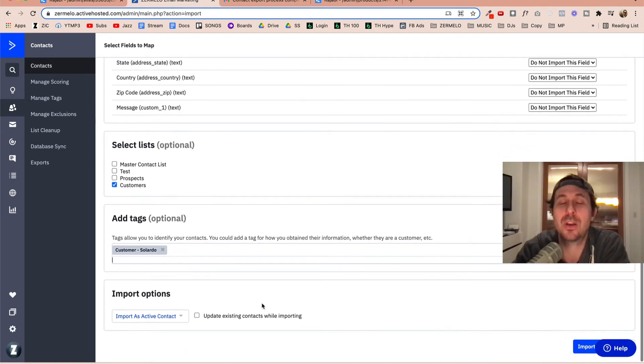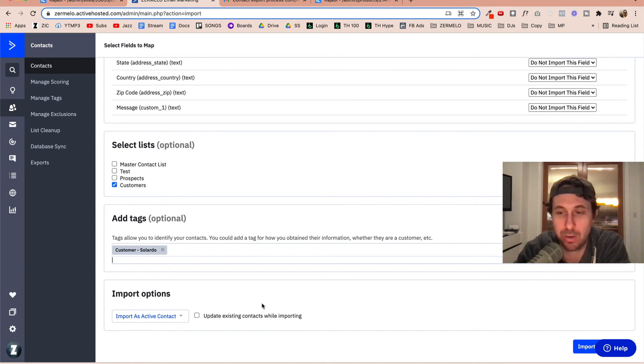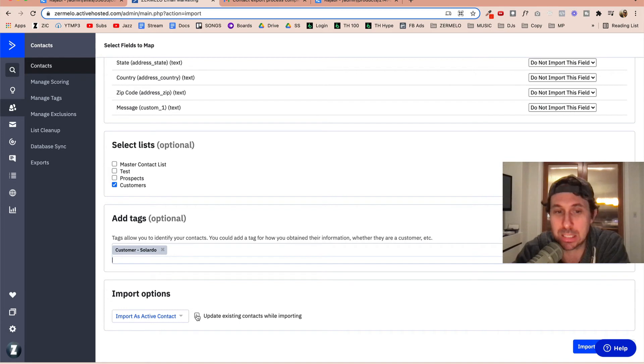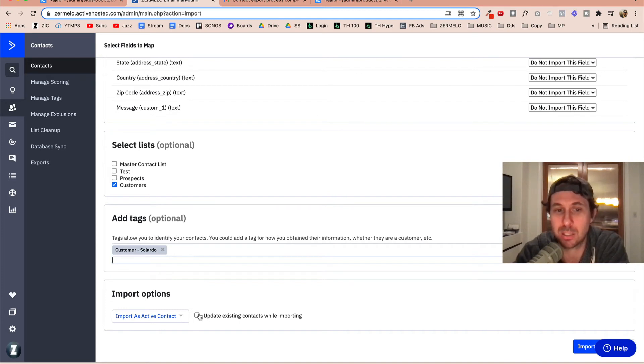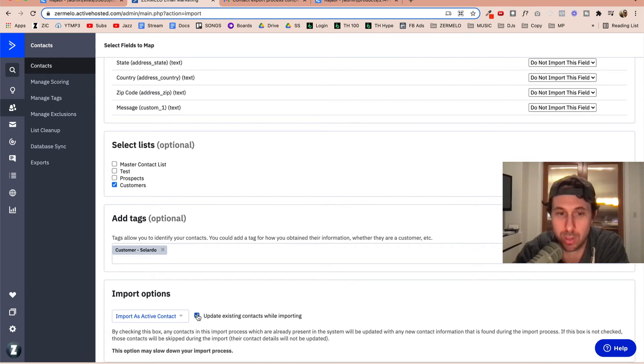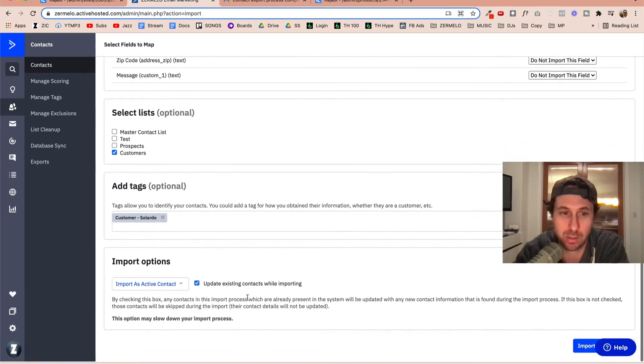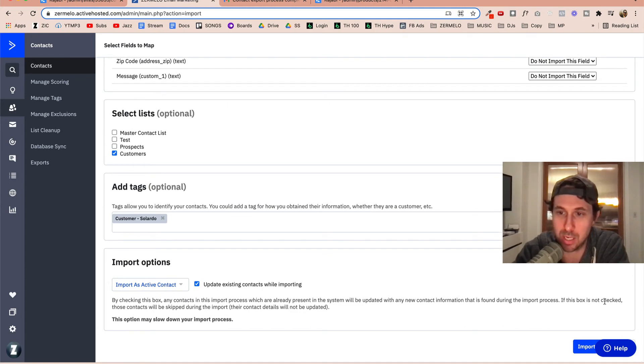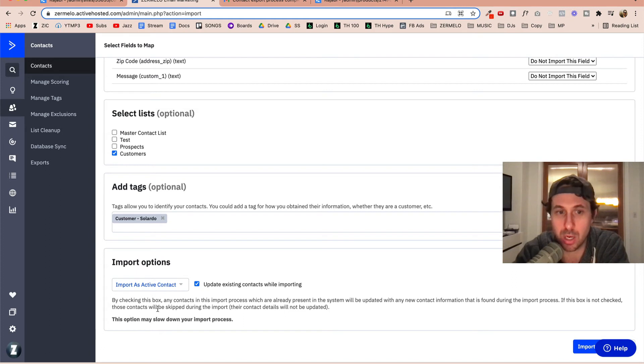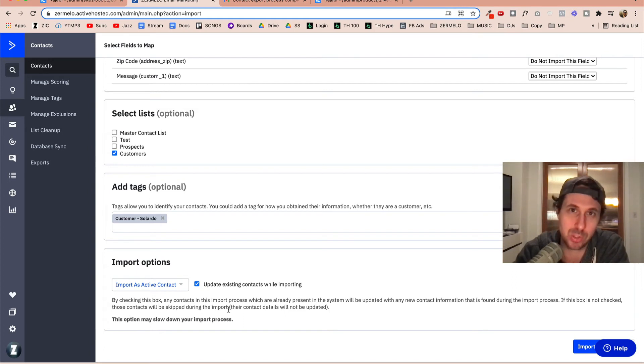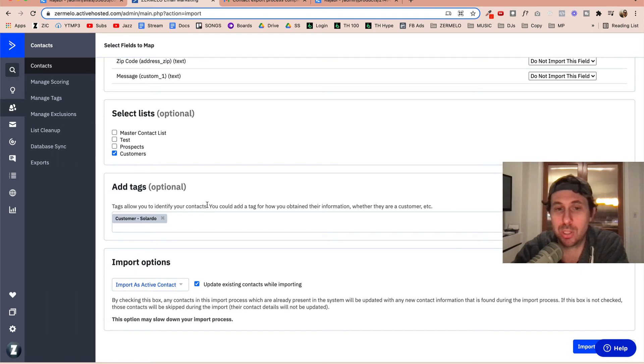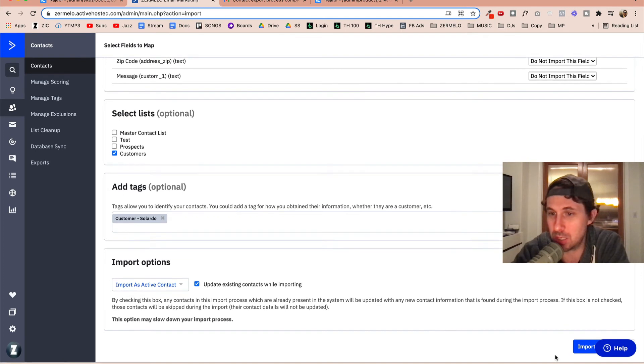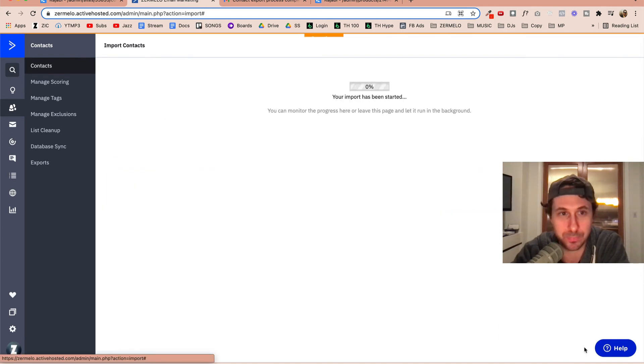And this is the most important part. You need to click this box right here because we need to update existing contacts while importing and read this. If this box is not checked, then those contacts will be skipped during the import. So basically if I uploaded this without updating existing contacts, nothing would happen. That's pretty much it. So now I just need to import.